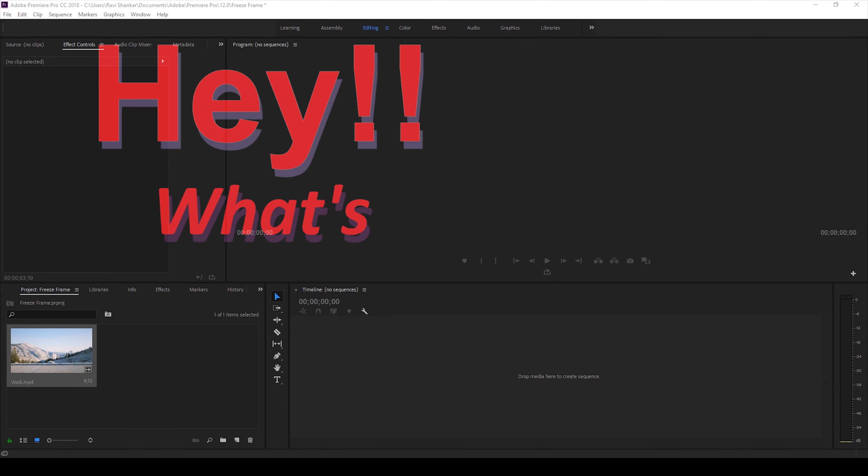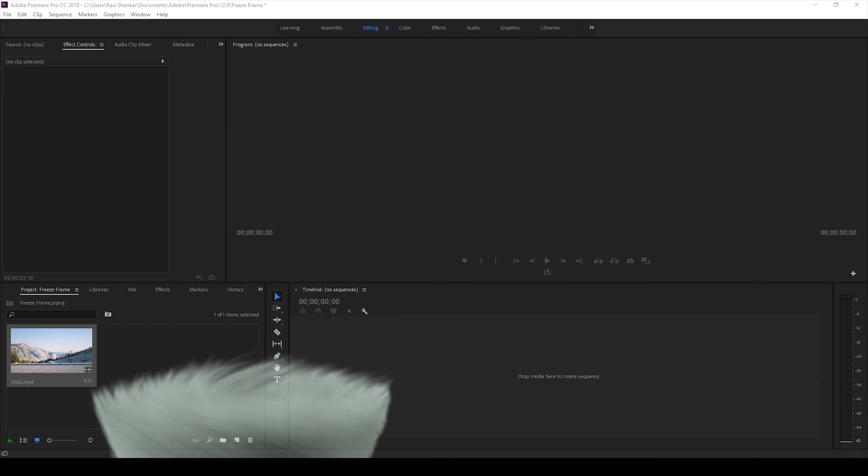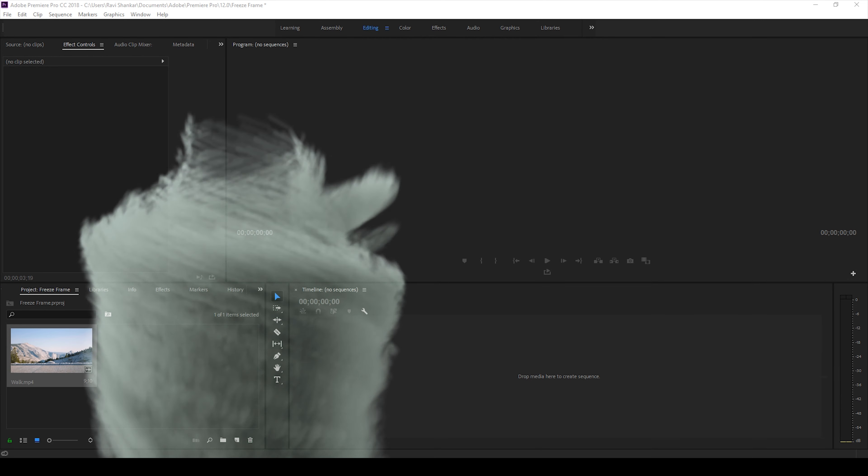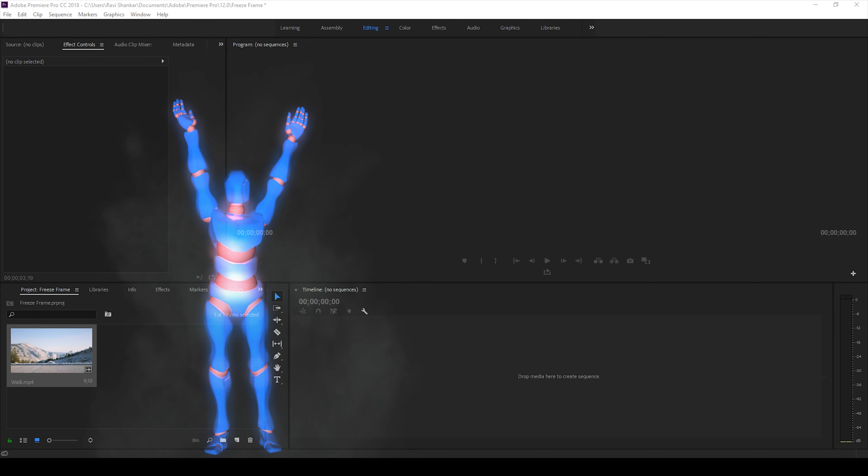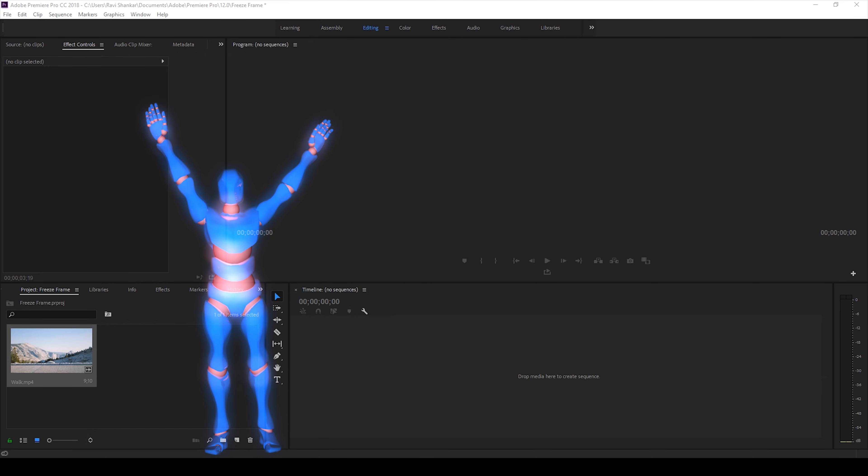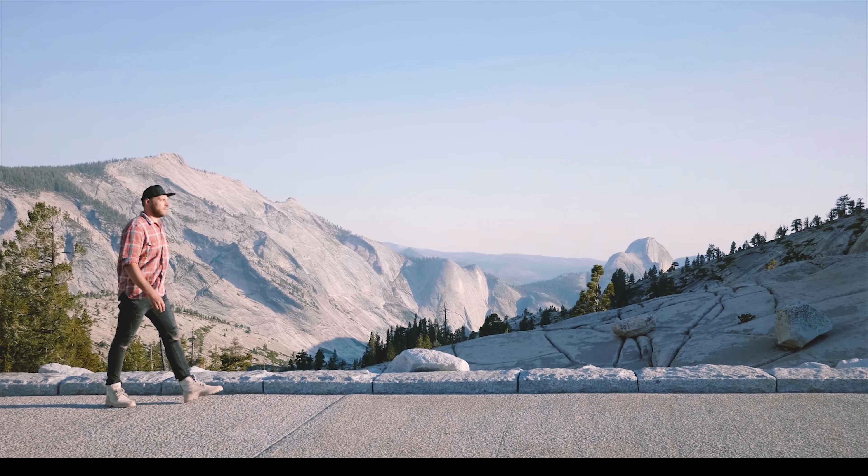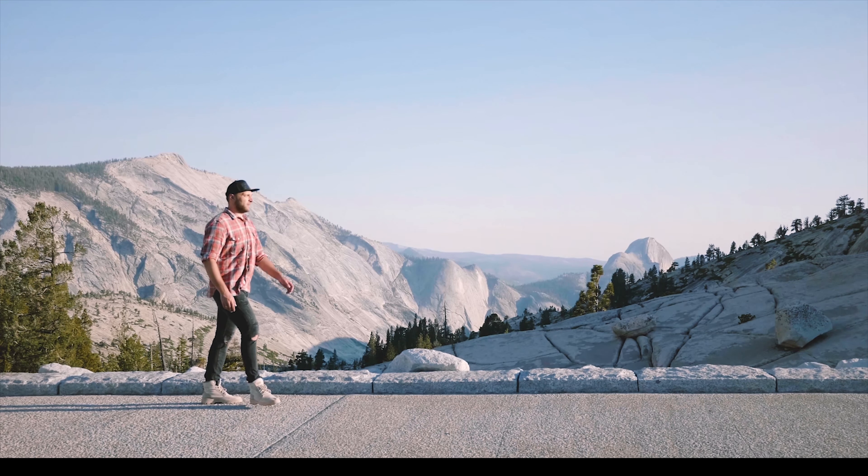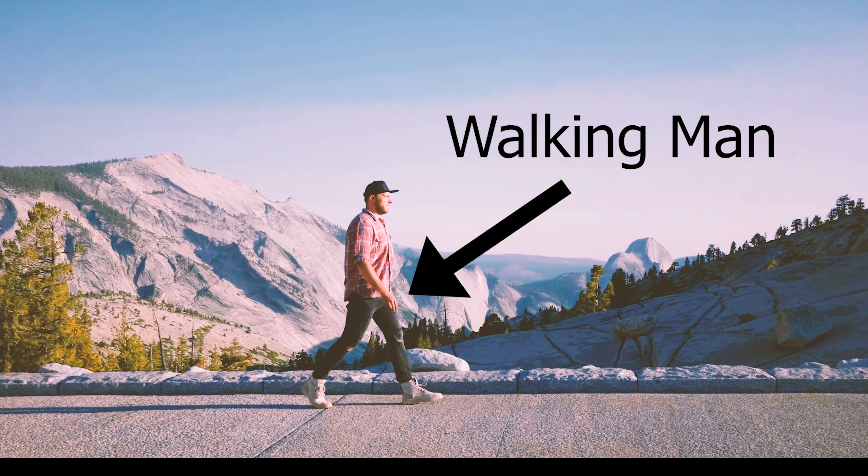Hey what's going on guys, Ravi here from ERA FX along with Mr. Zeebo. Welcome you to another Adobe Premiere Pro tutorial. So in this video we'll be learning to make this freeze-frame effect in three different ways.